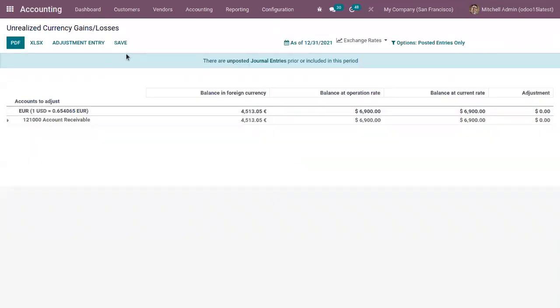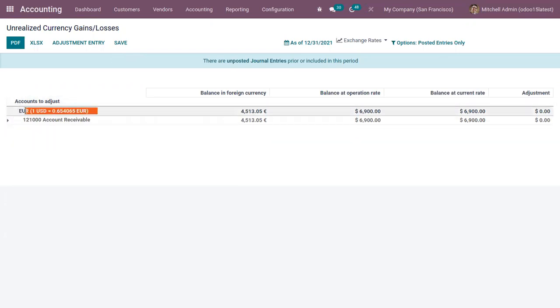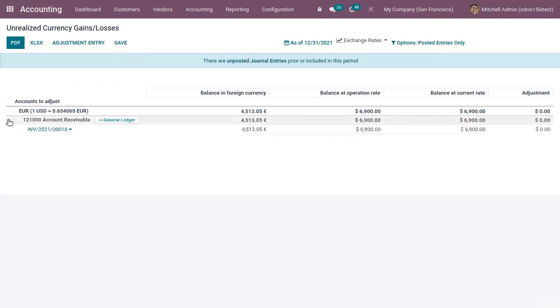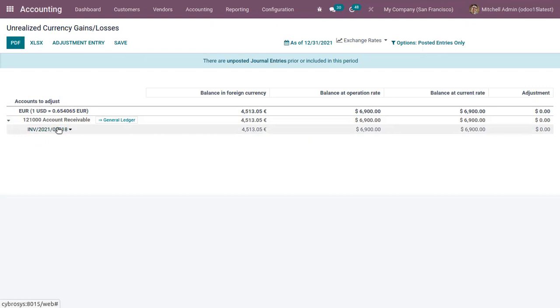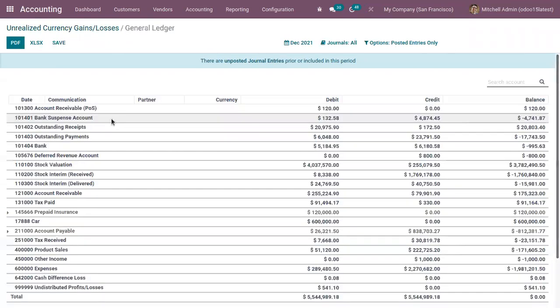This report will display all open amounts on your balance sheet that need to be re-evaluated. You can see this grouped by currency and their respective accounts. For this currency euro, you can see the account, account details, and when you unfold the account you can view the related invoice and the general ledger.